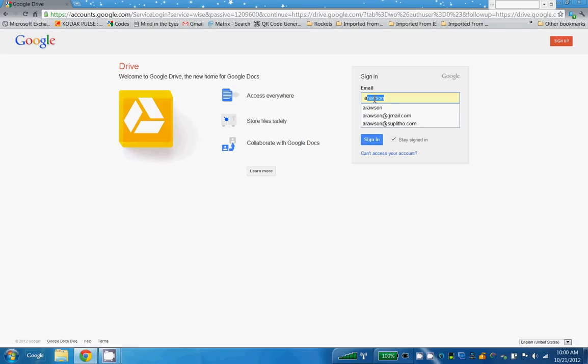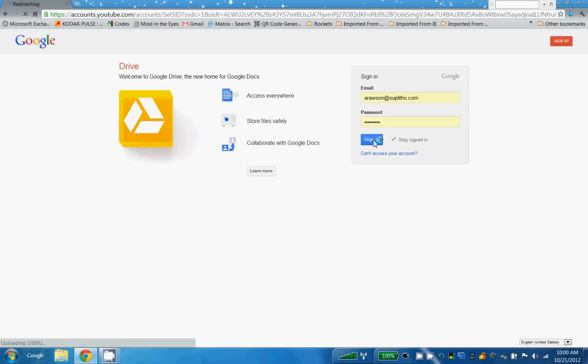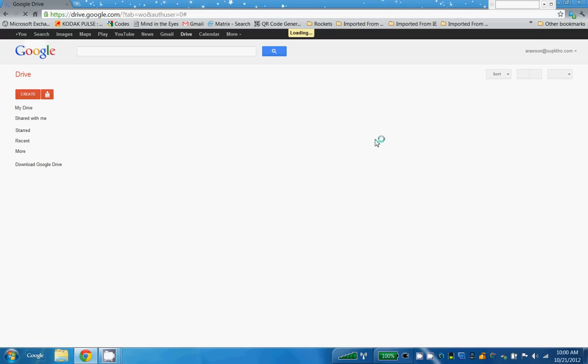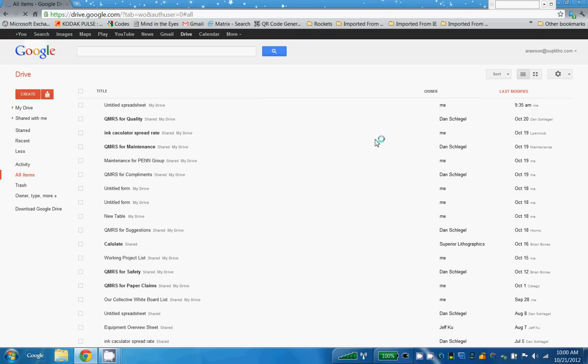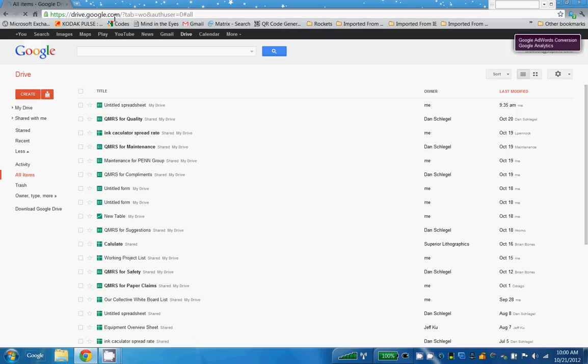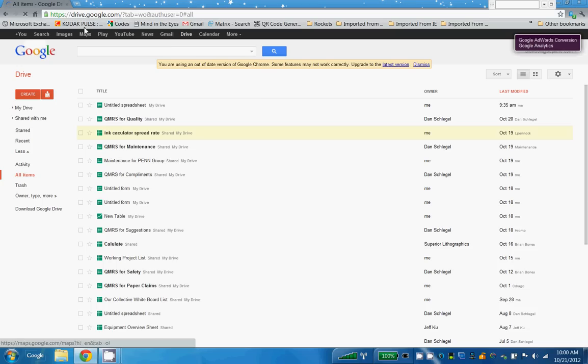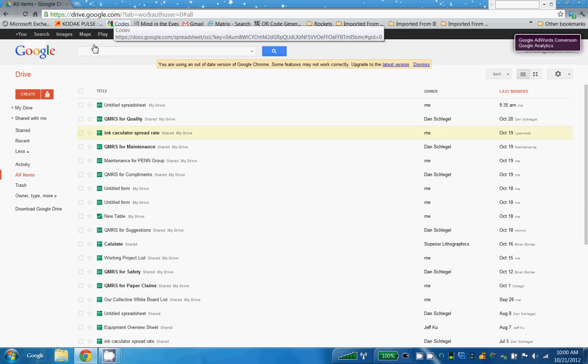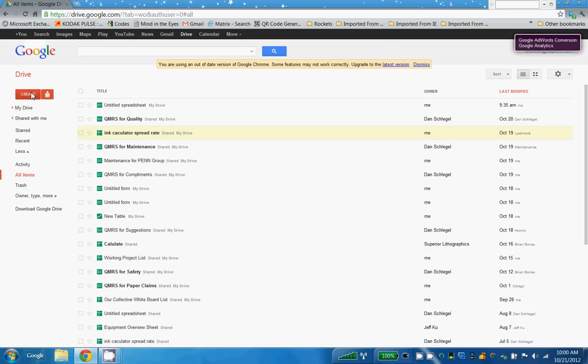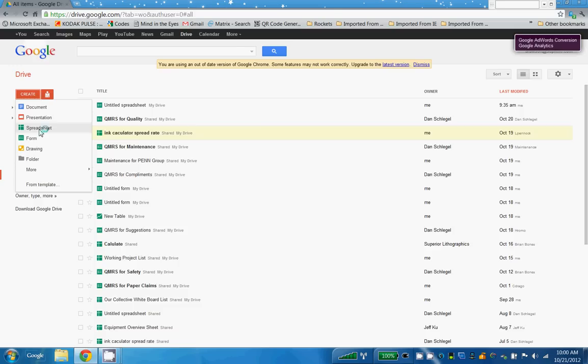I'm going to log in here and you can see I went to drive.google.com or docs.google.com - either one works. I choose Create and I'm going to create my form starting with a spreadsheet because I think it's a little easier to do.